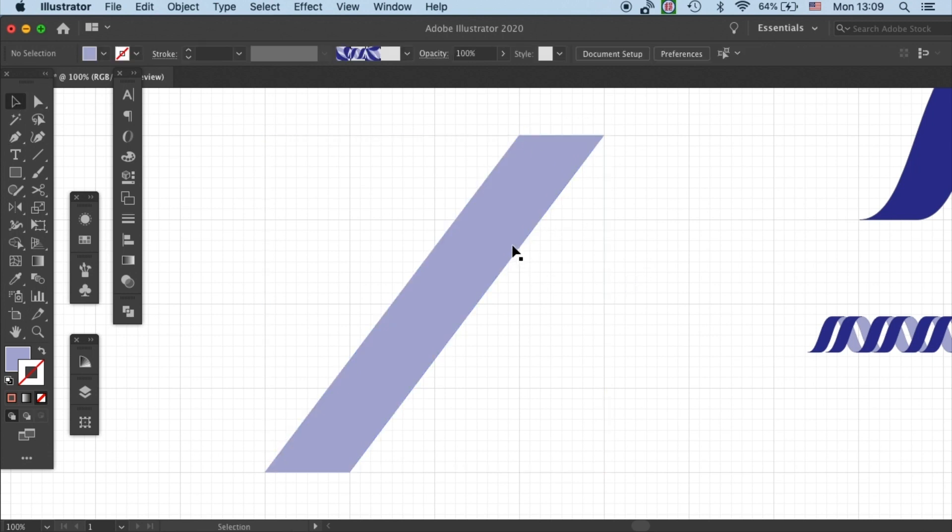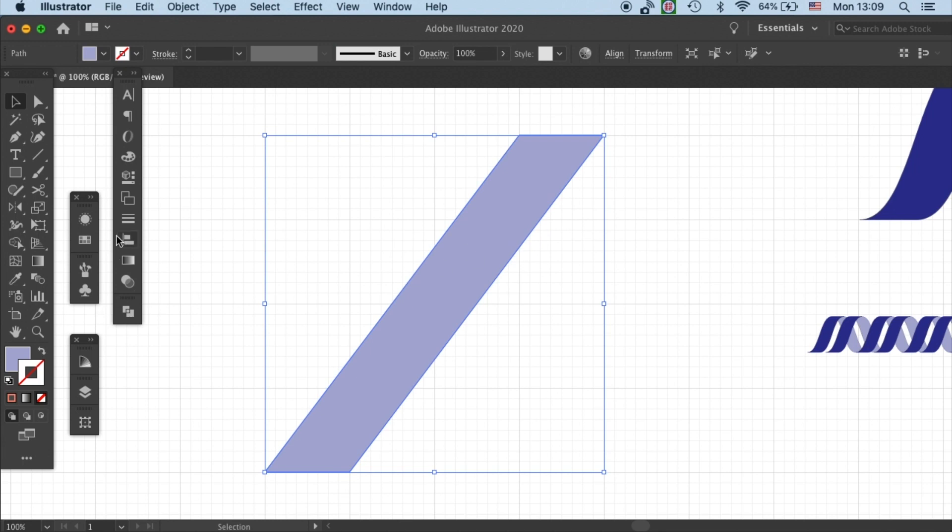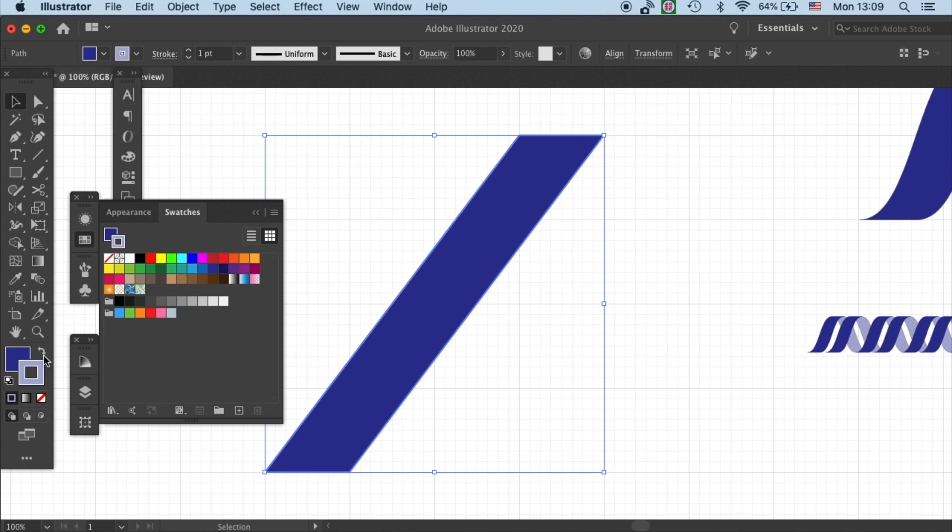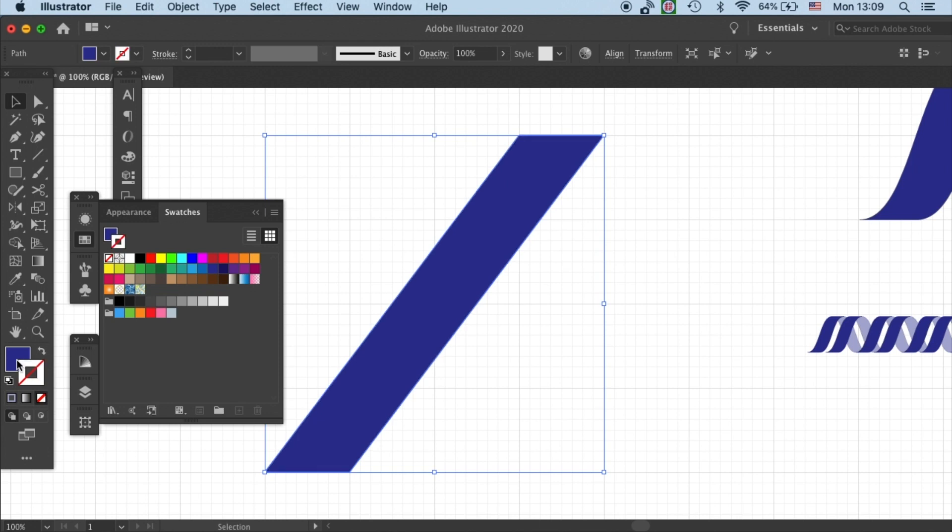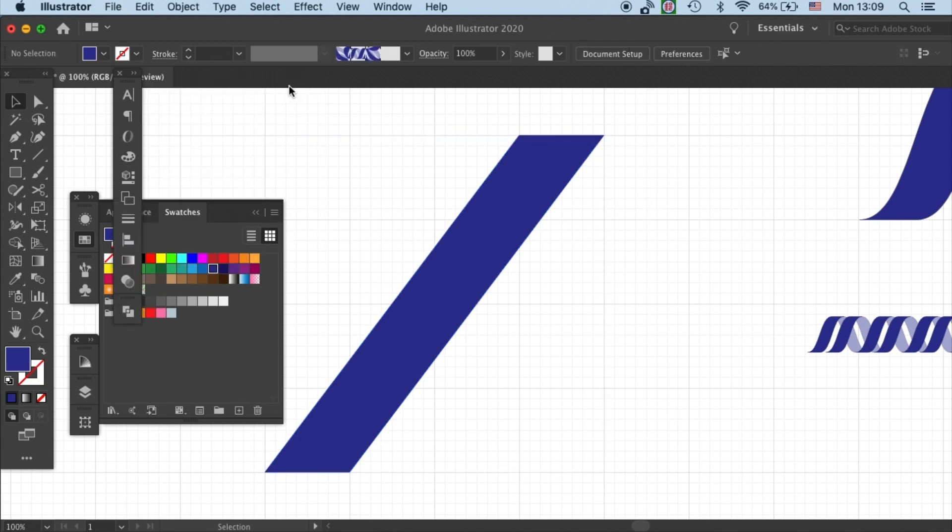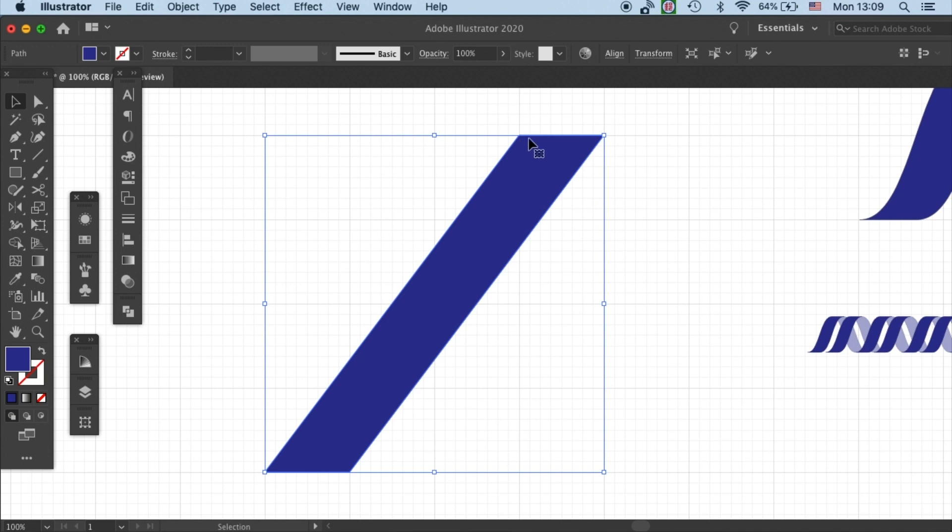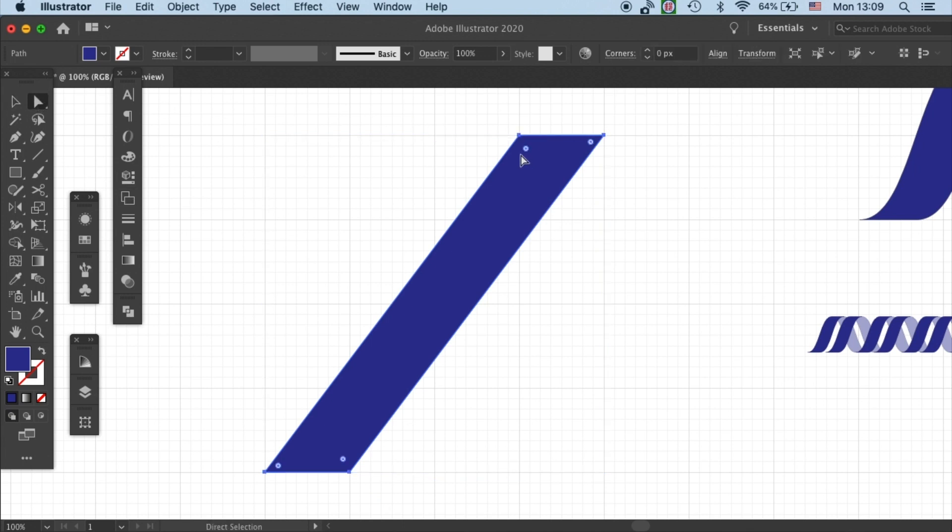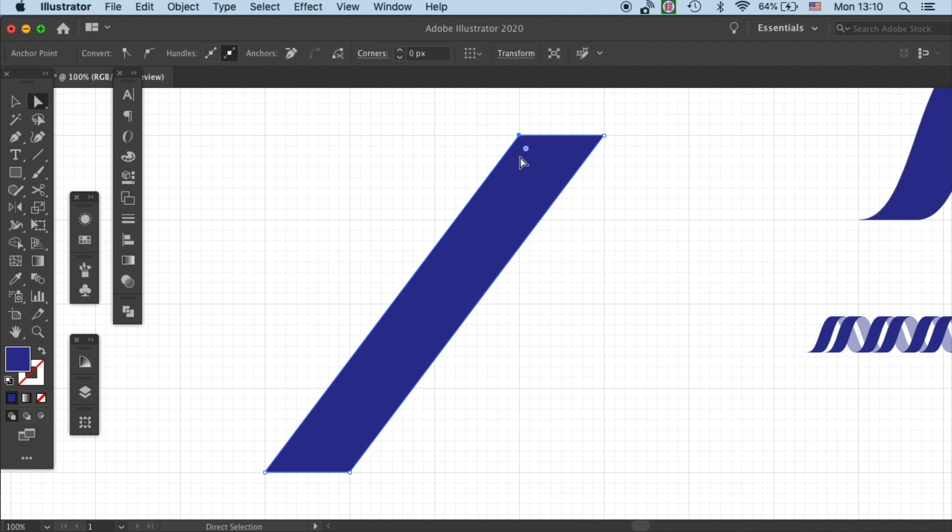And I will give it a dark blue color. We have the basic shape then all we need to do is to round these corners. So to do that first I'll activate the anchor points by going to direct selection tool and then select the anchor point.